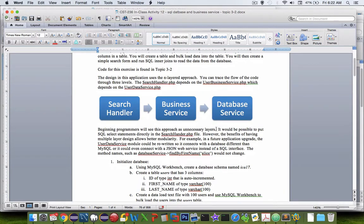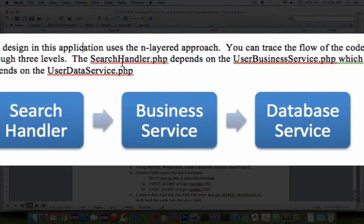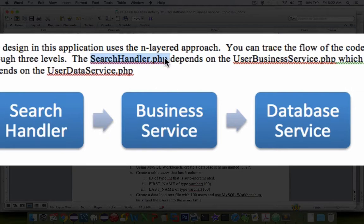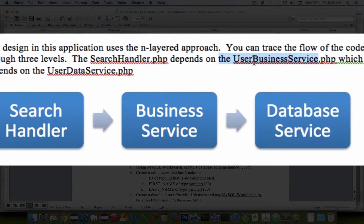So our design is going to lead us to this logical end here. We're going to build an HTML page which we'll call the search handler. So we'll make a search handler PHP here and that is going to call a function inside of user business services.